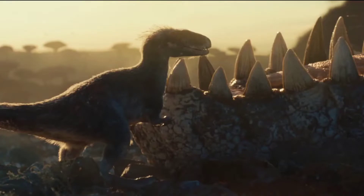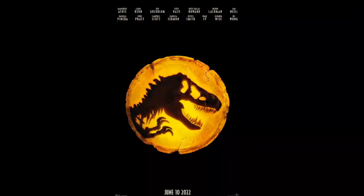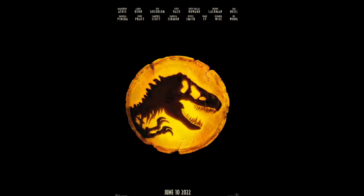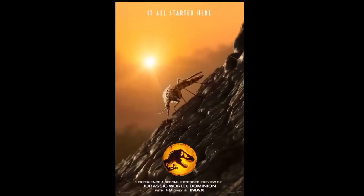Hey guys, today we're going to be looking at the Jurassic World Dominion tease for the teaser in Fast 9 — the extended preview that the official Jurassic World YouTube channel just dropped yesterday. I know I'm a little bit late on this one, but today we're going to be breaking it down. There's not really that much to break down, but there are some cool little details and I've got my own opinion to share, so I'm going to play the teaser right now.